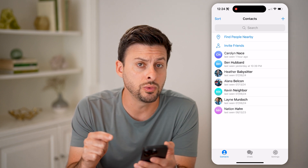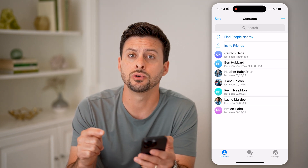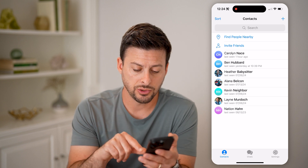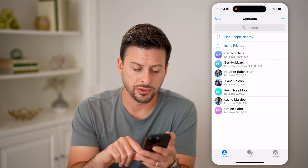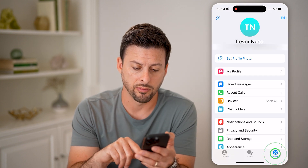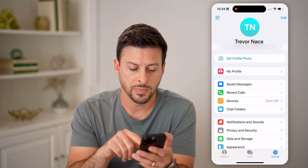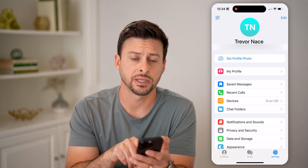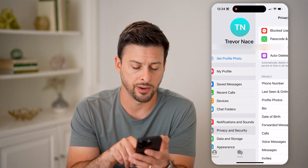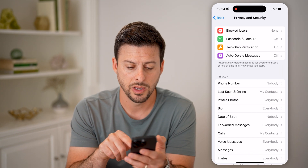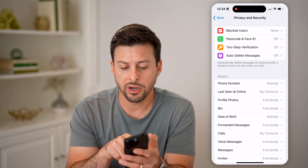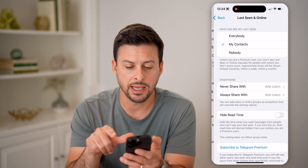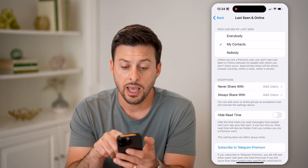However, you can always choose to hide this information. To do that, tap on Settings at the bottom, and then tap on Privacy and Security. You can see right under Phone Number is Last Seen and Online — tap on that.